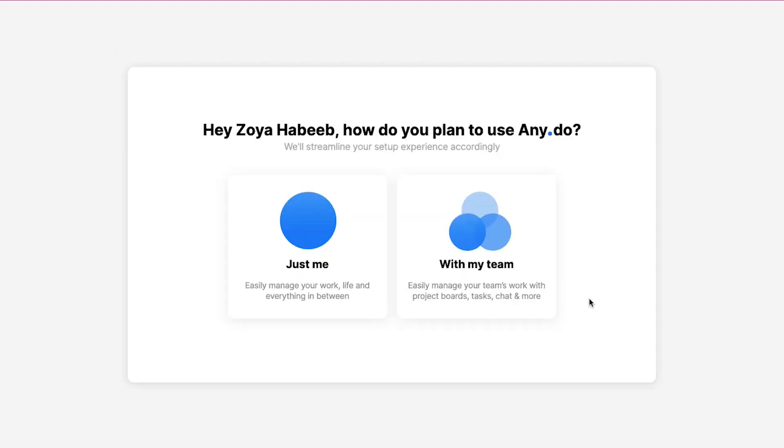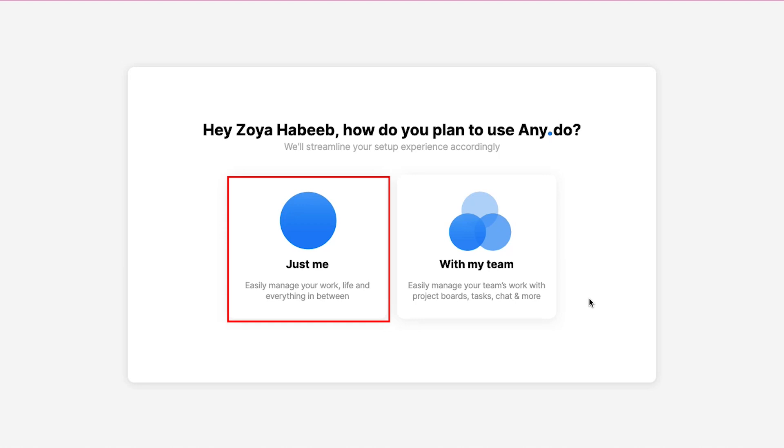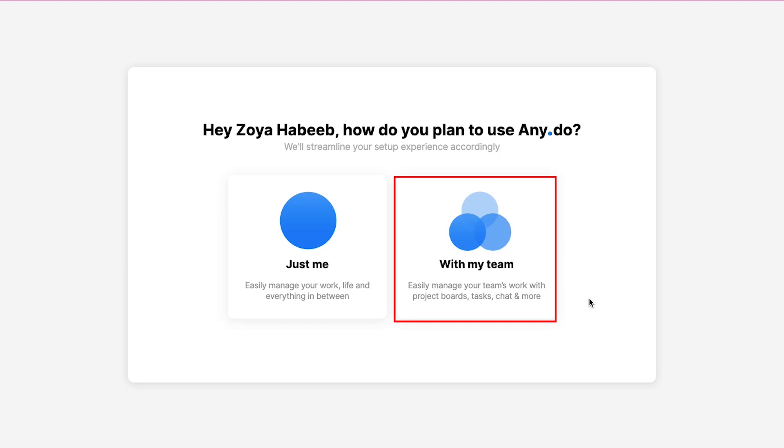On the next page you will be asked how do you plan to use any.do. Here you have two options: just me and with my team. With the just me option you can easily manage your work, life and everything in between. In the with my team option you can easily manage your team's work with project boards, tasks, chat and more. You can proceed with any of these two options according to your requirements. Here we are going ahead with the just me option.